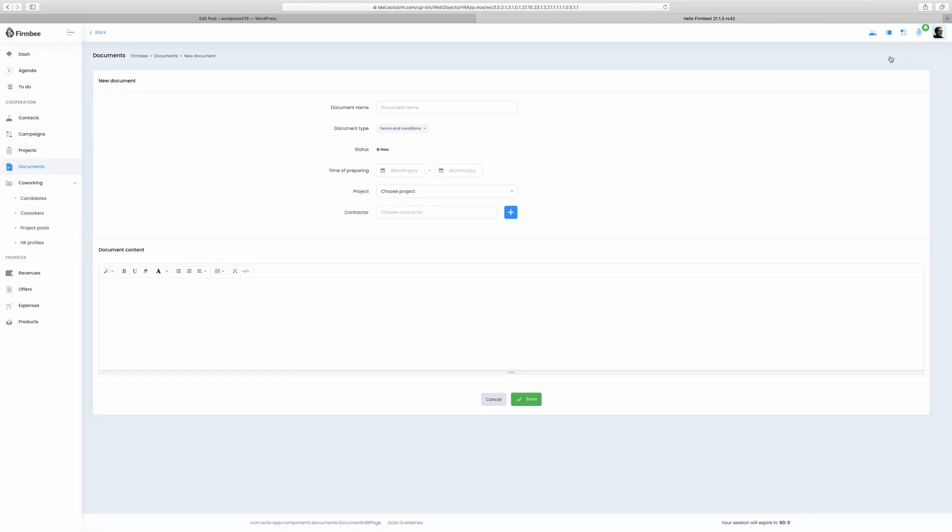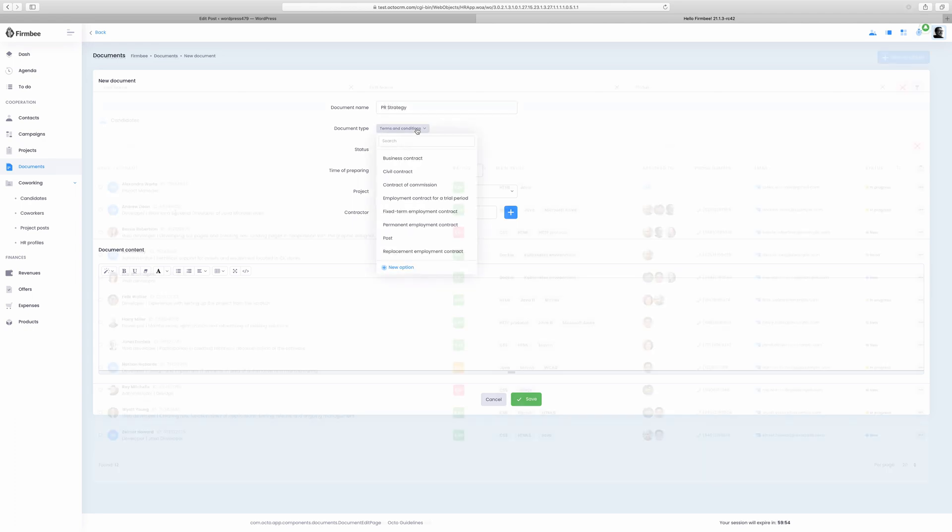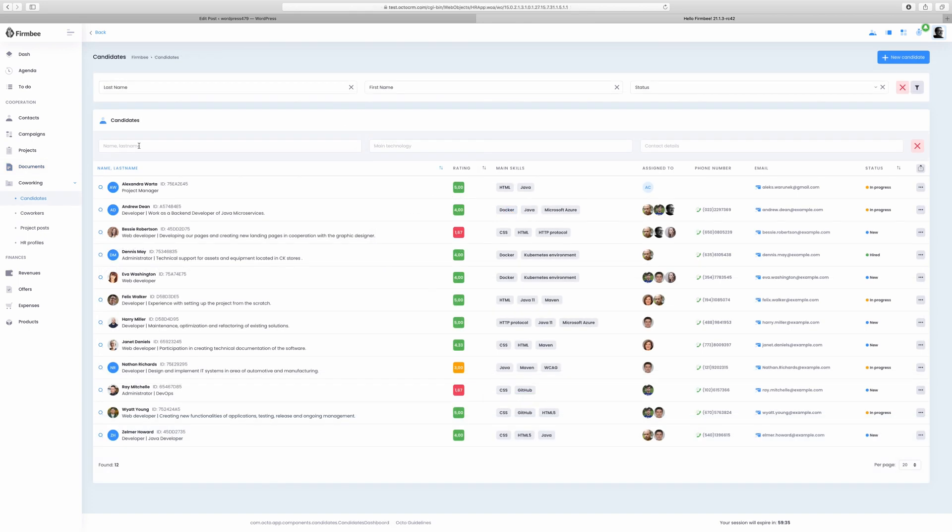As you may have guessed, in the documents module you can create and attach documents and find the documents you need by filtering them by document name, contractor or document type.